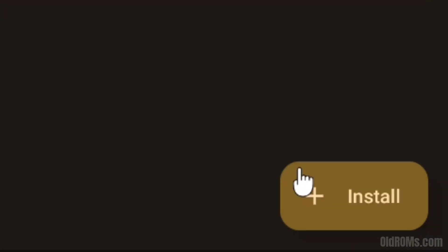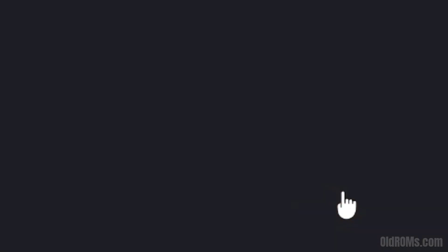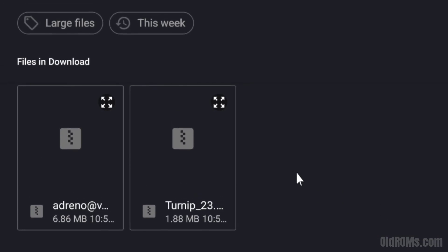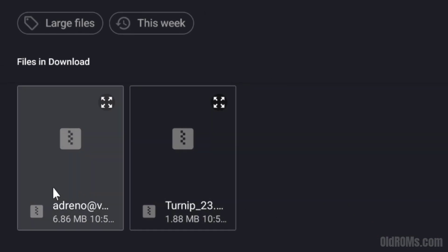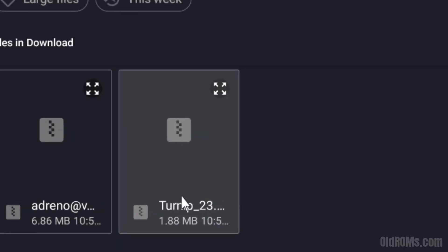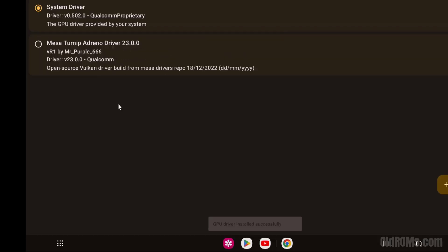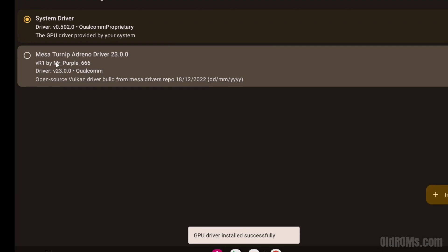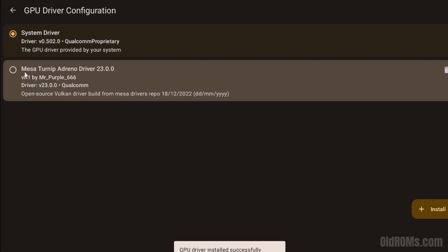Step 9: click on the install option. Step 10: select and double-click the gpudriver.zip file to install. The GPU driver is now successfully installed in the Skyline emulator.